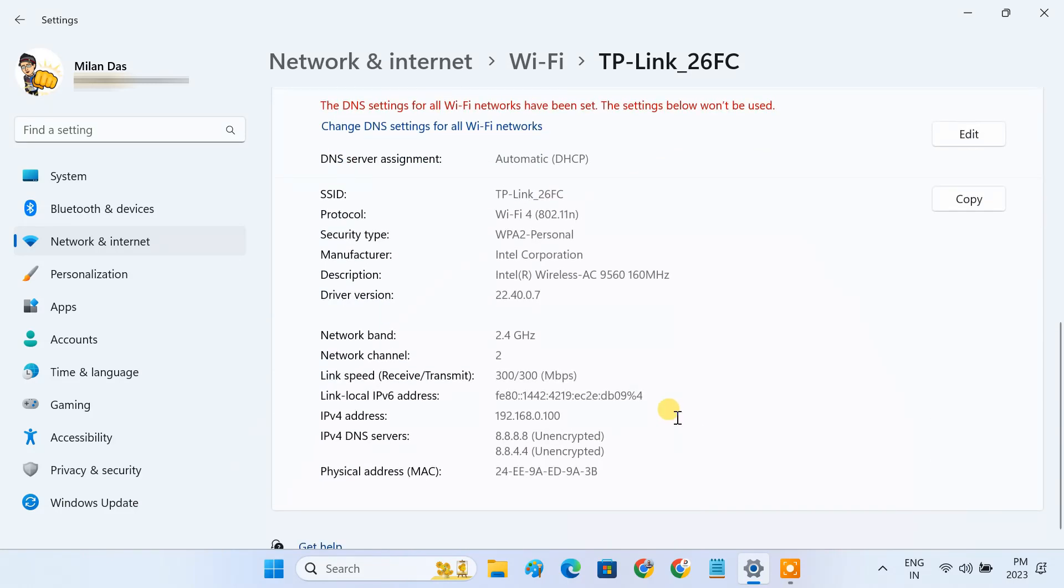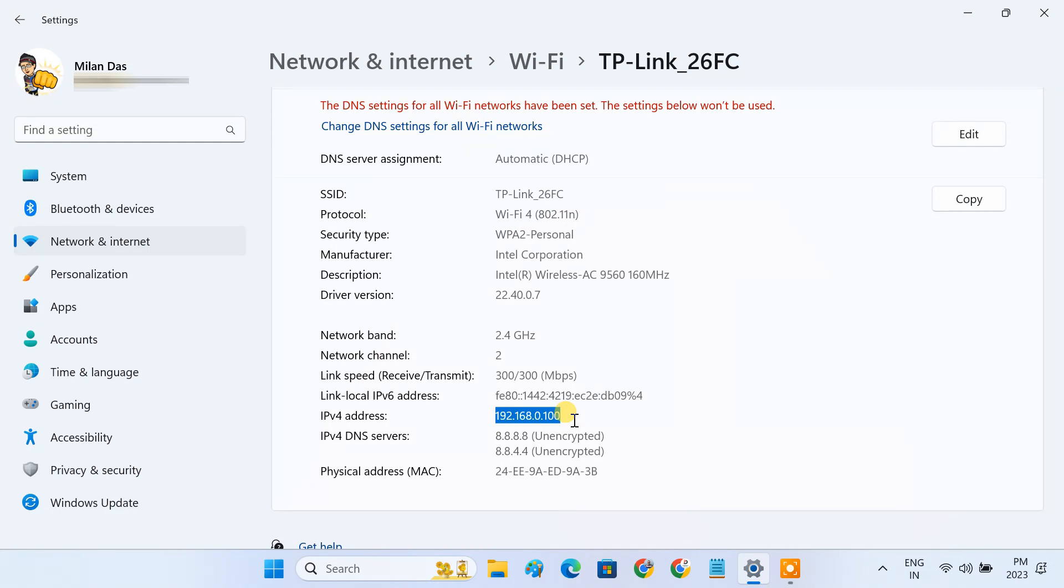Next, note down the IP address of your PC. You'll need this IP address to access the shared printer from other computers. Now we are ready to share the printer on the network.